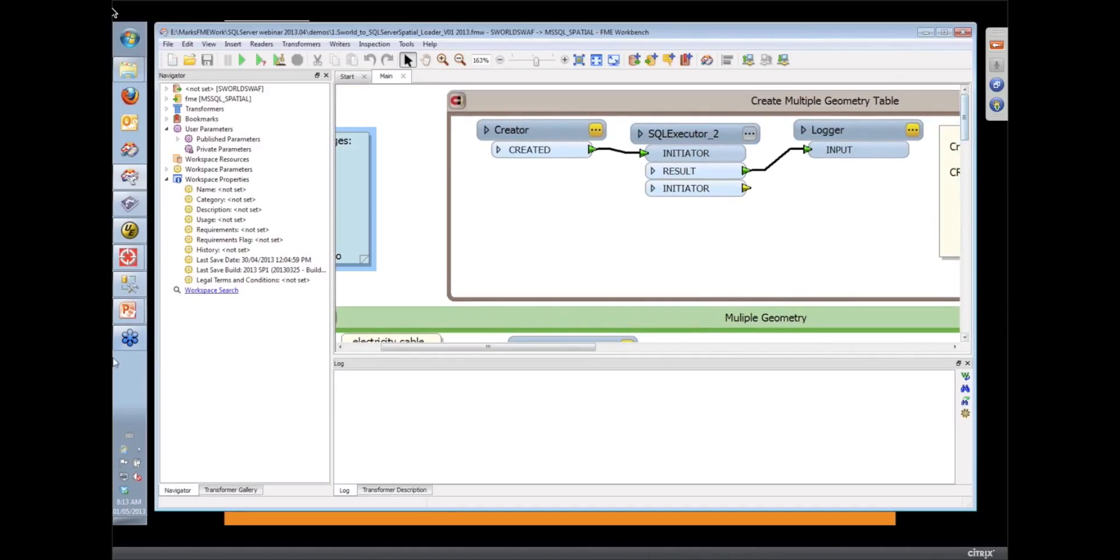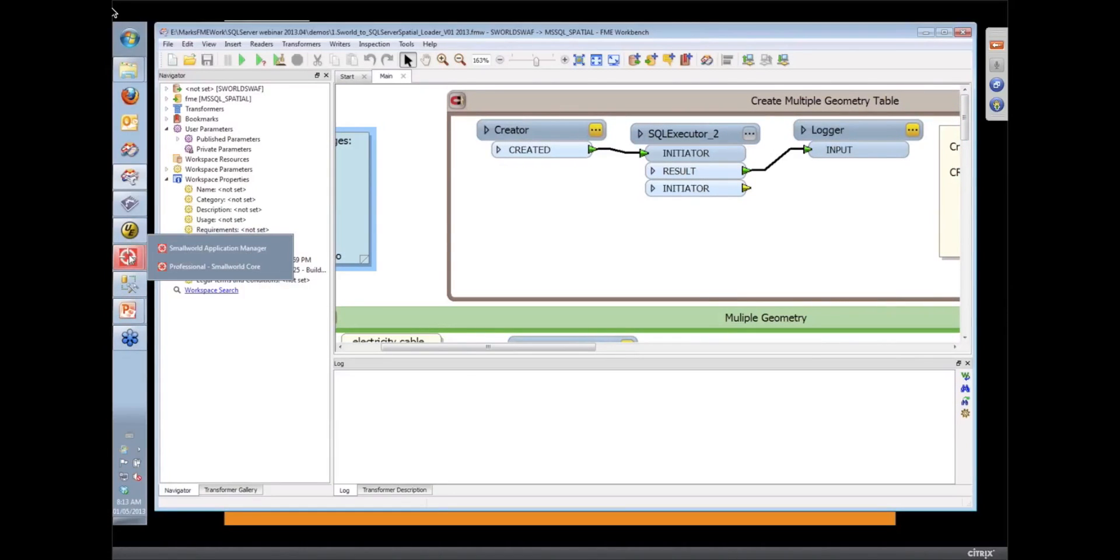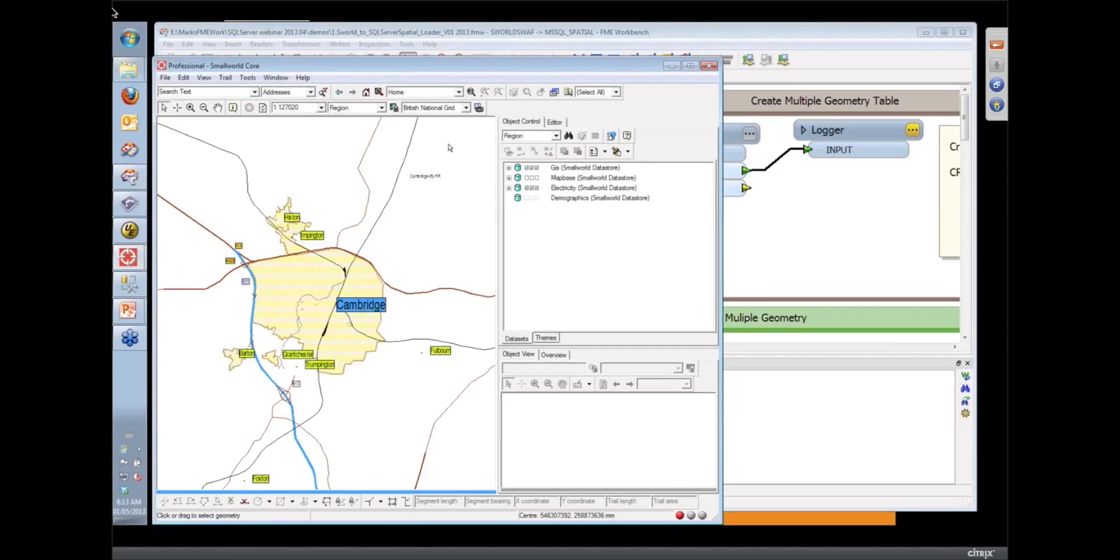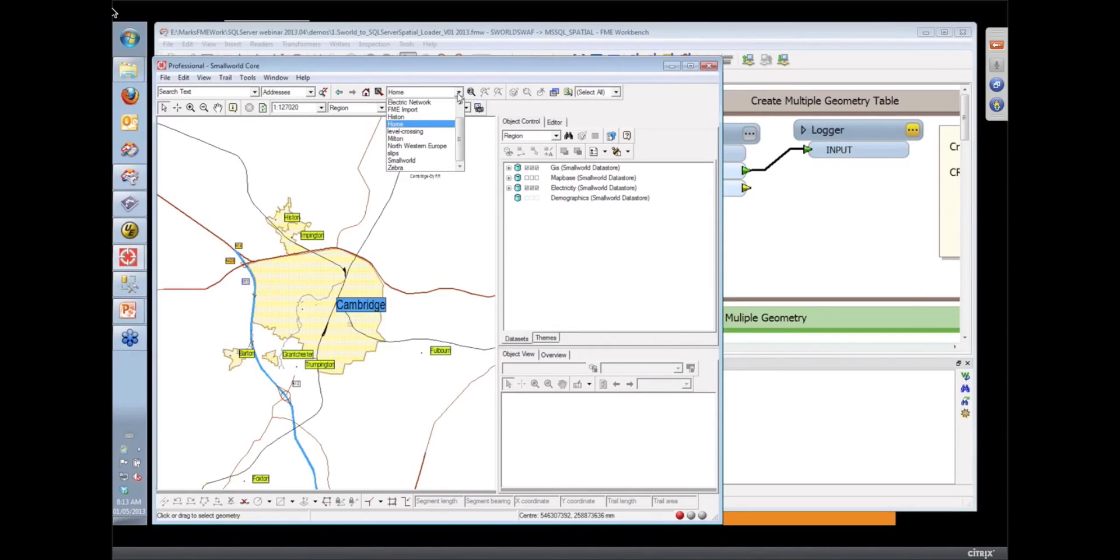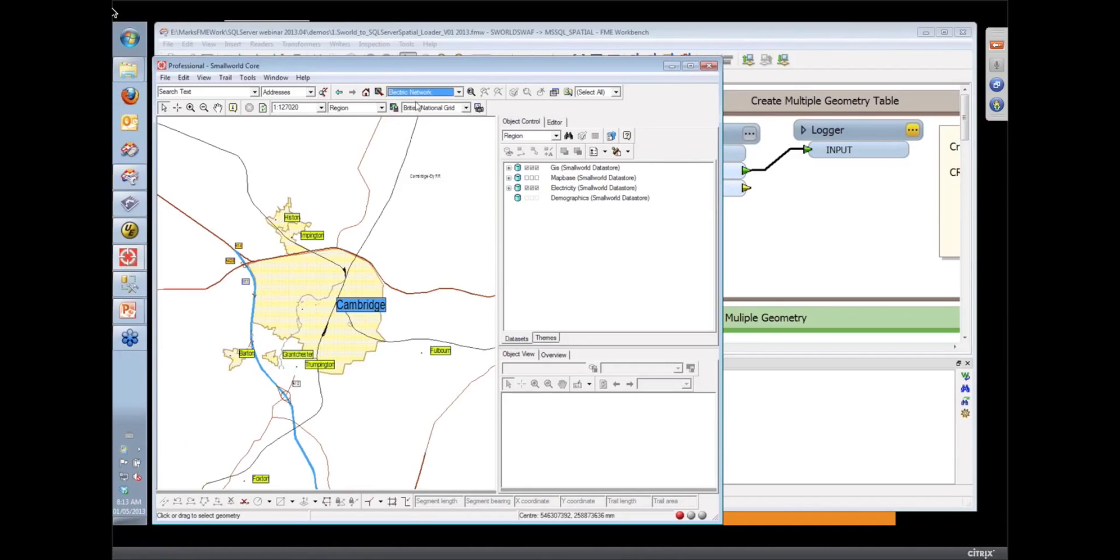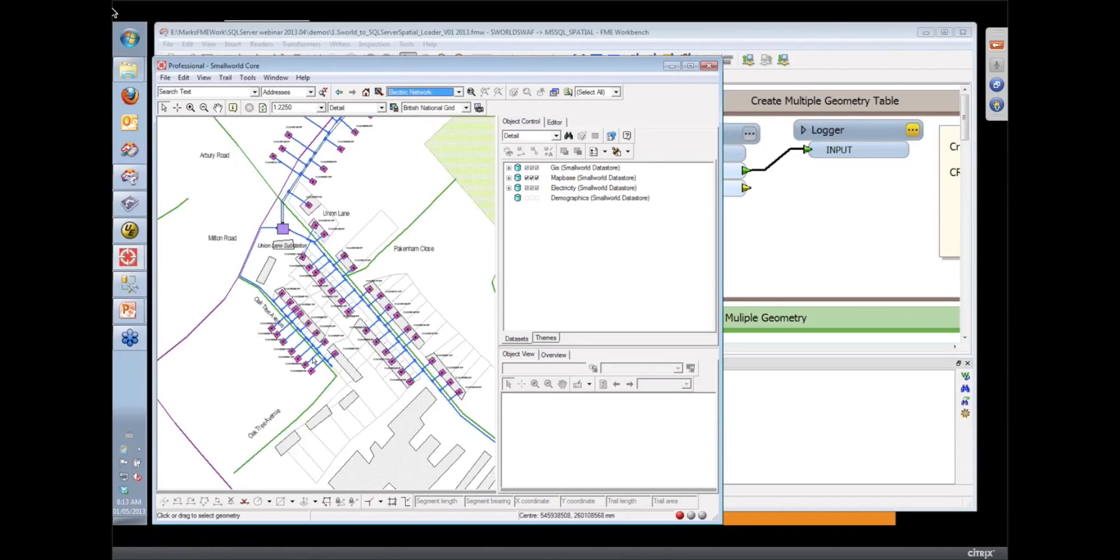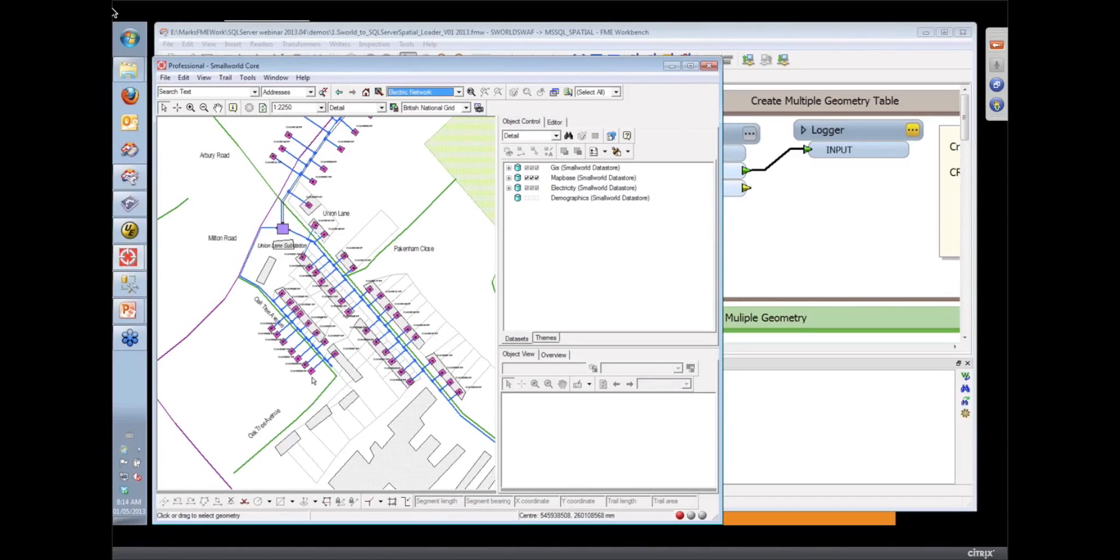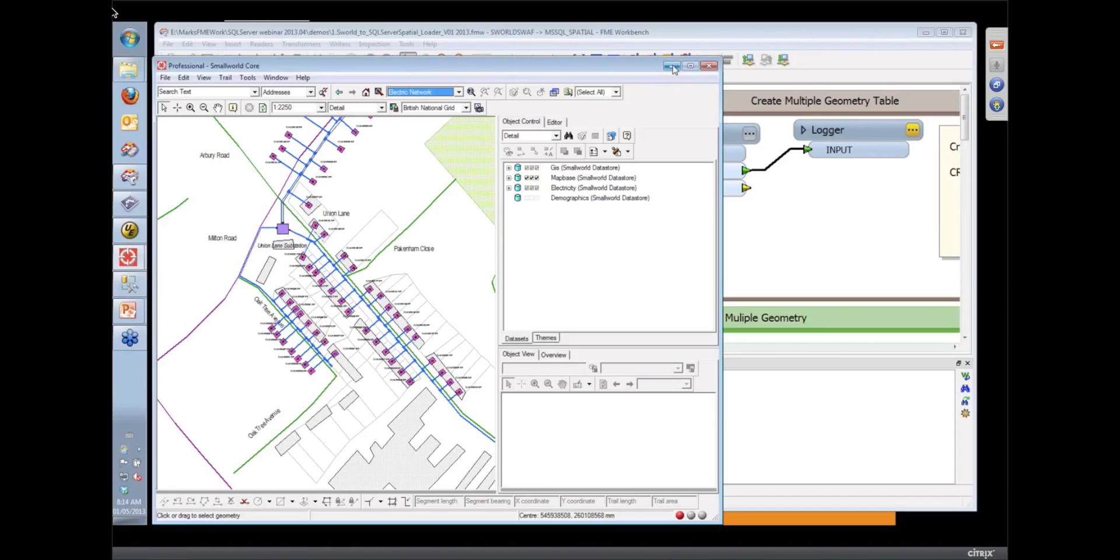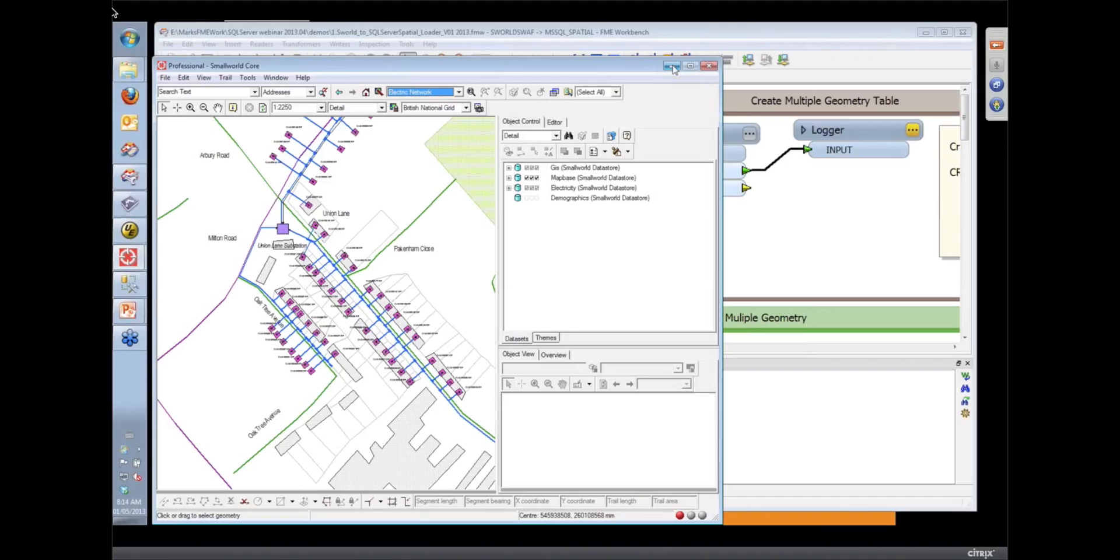Okay, so the source data I'm starting with is actually coming from a SmallWorld database. I'm not sure whether many of you are familiar with that. We're looking at a very simple electrical network in that SmallWorld database with some customers and supply points on that network.